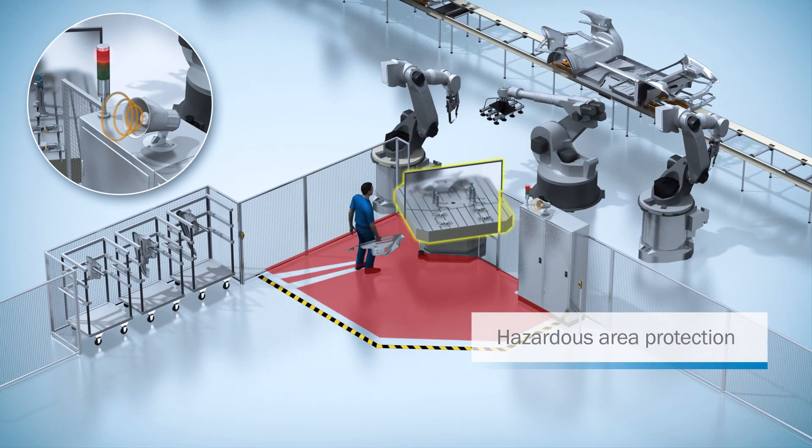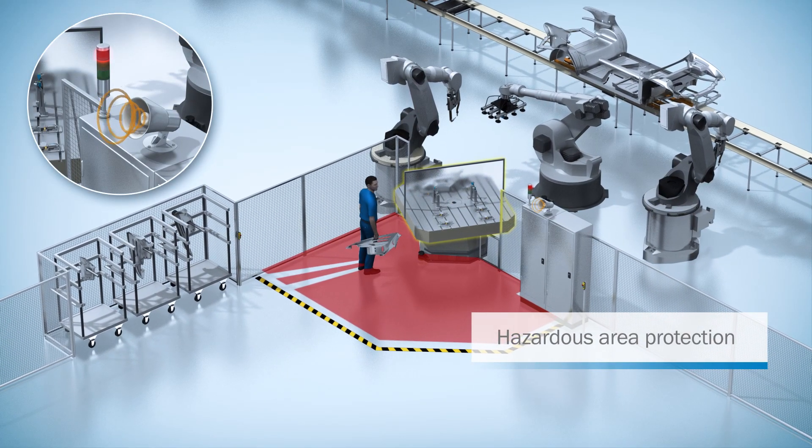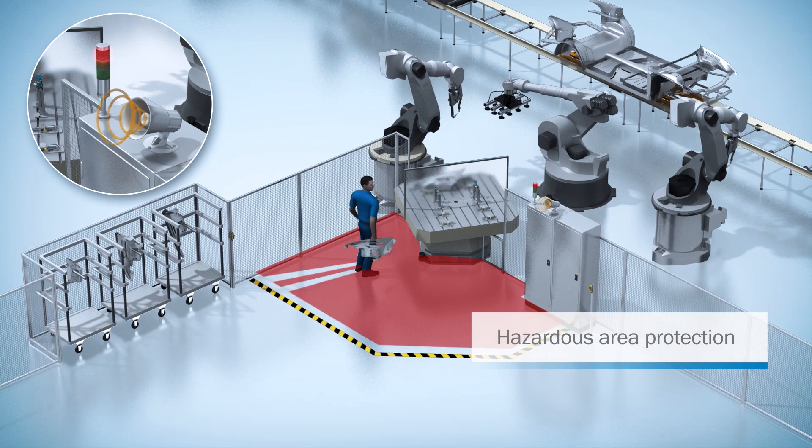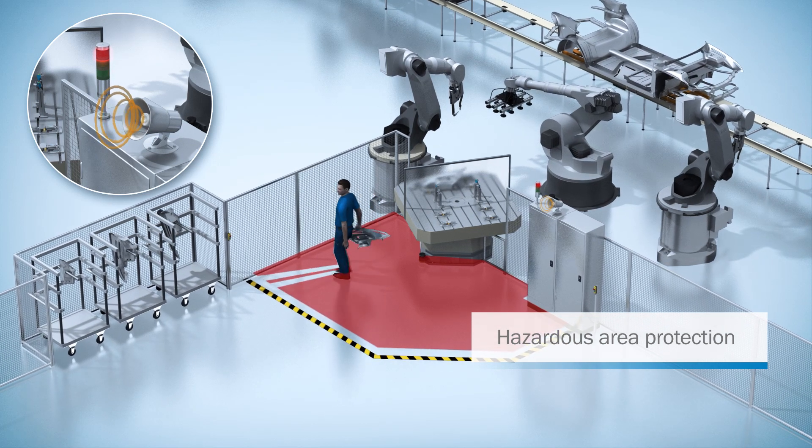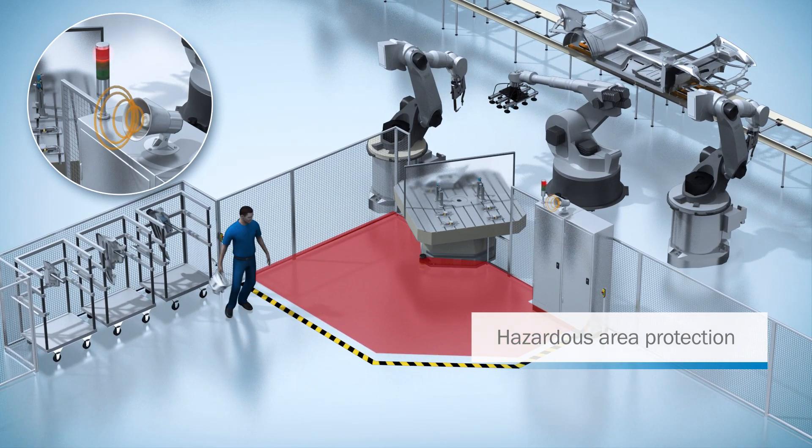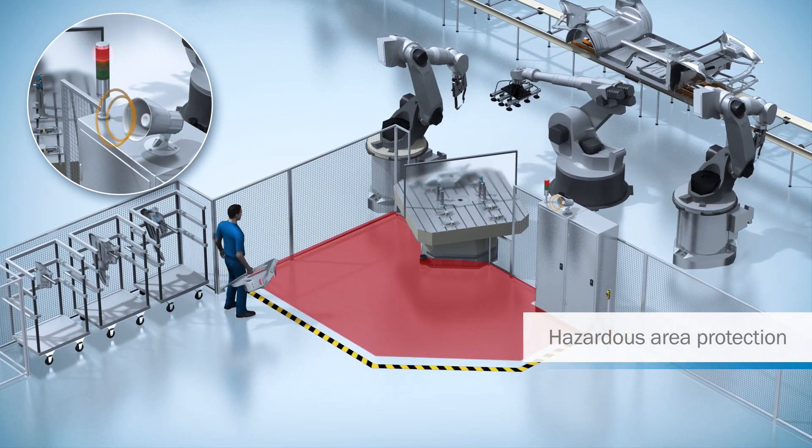When a person enters the protected area, MicroScan3 sends a signal to the control system and hazardous machine movements are stopped immediately.